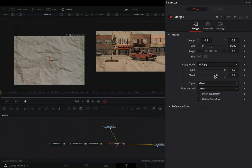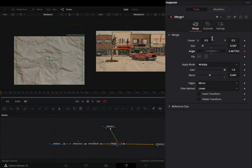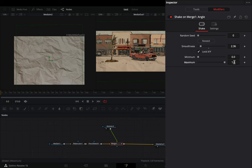Bring down the blend slider if you need to. Right-click in the angle slider and select to modify it with shake. Go to the modifiers tab. Bring down the smoothness slider and set the maximum to 360.